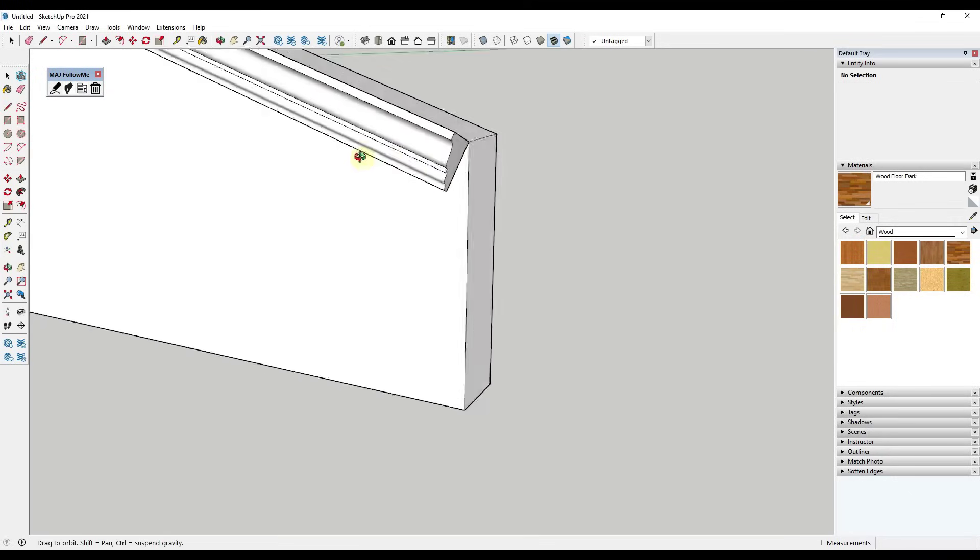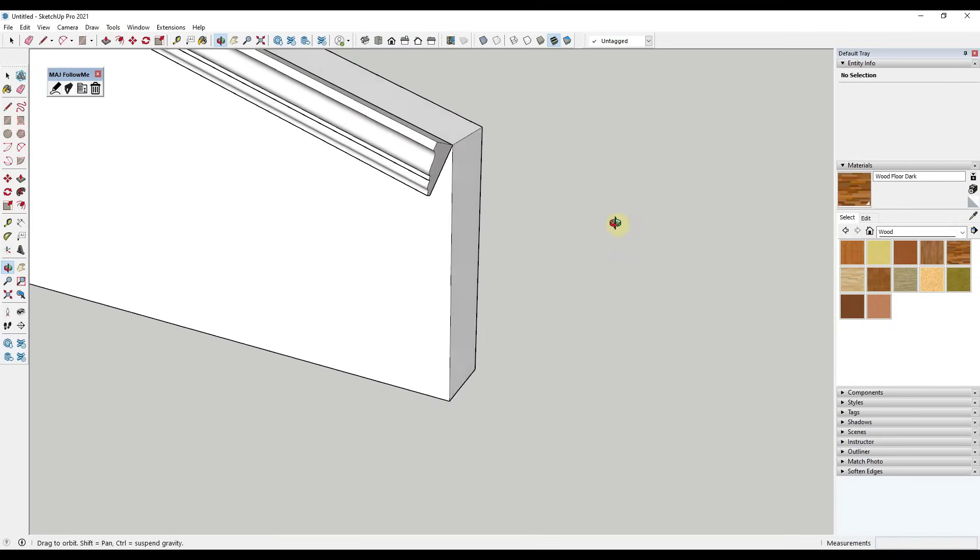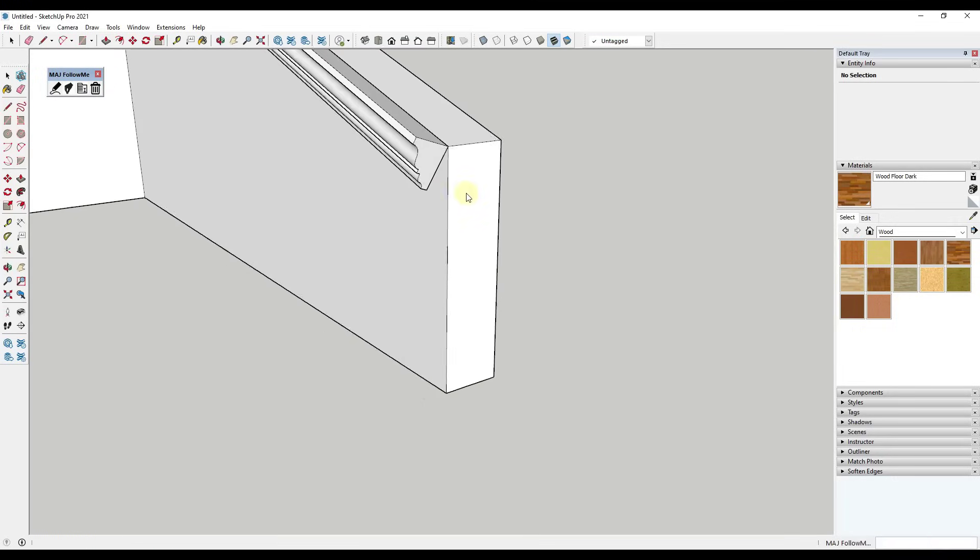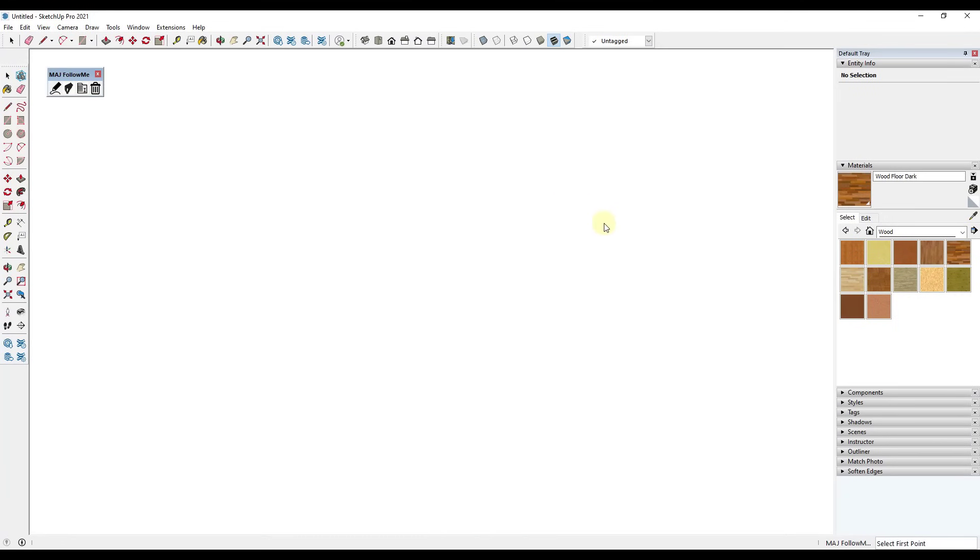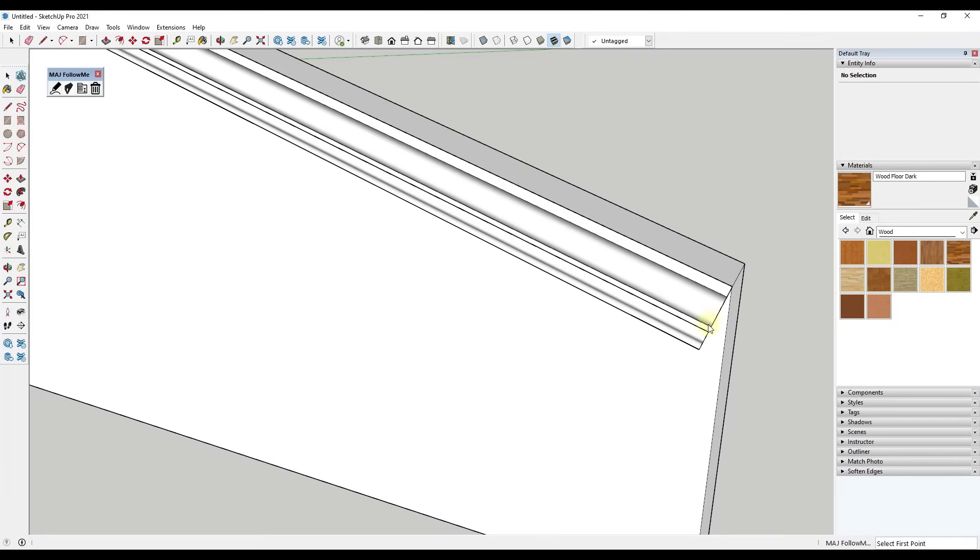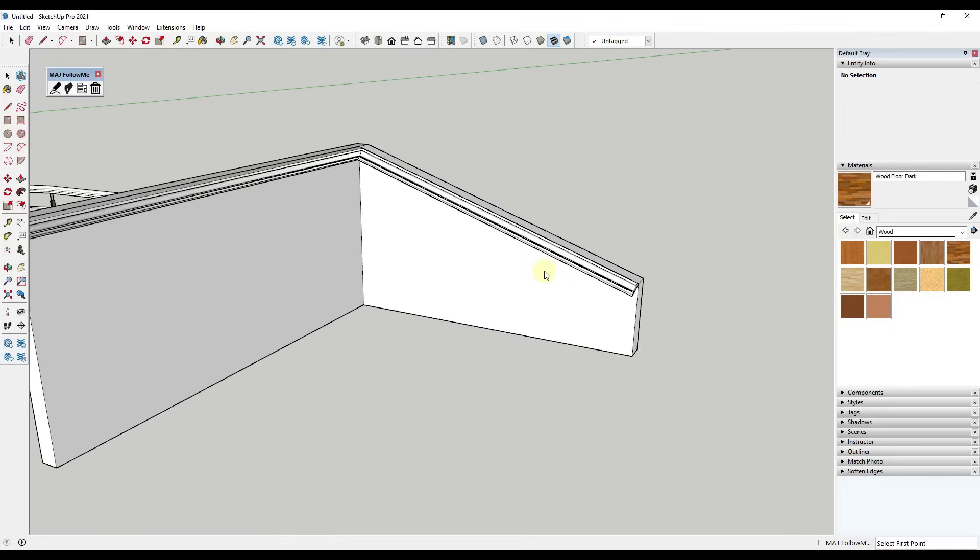So if you were to extrude this, what this is going to do is this is going to extrude this around the corner. But see how it doesn't follow in here? So it's not maintaining its vertical direction.